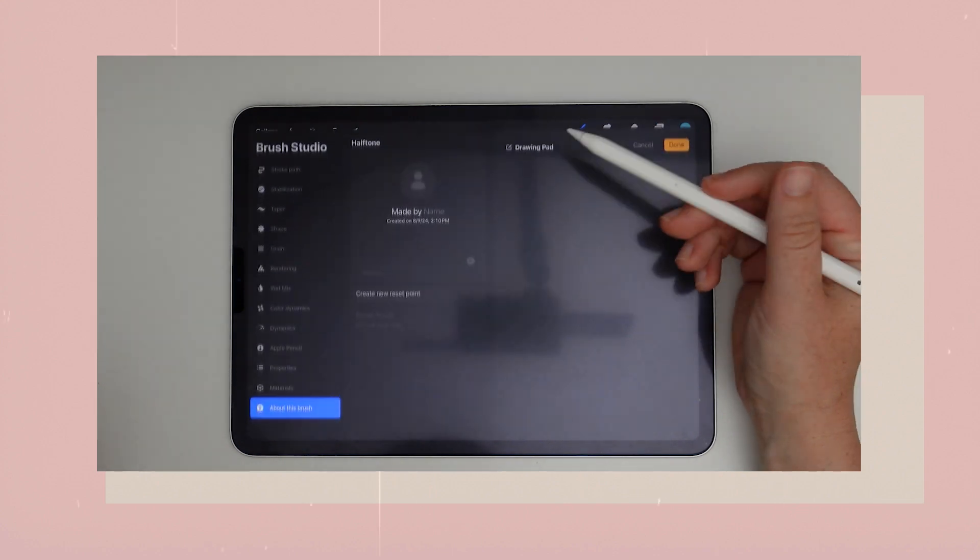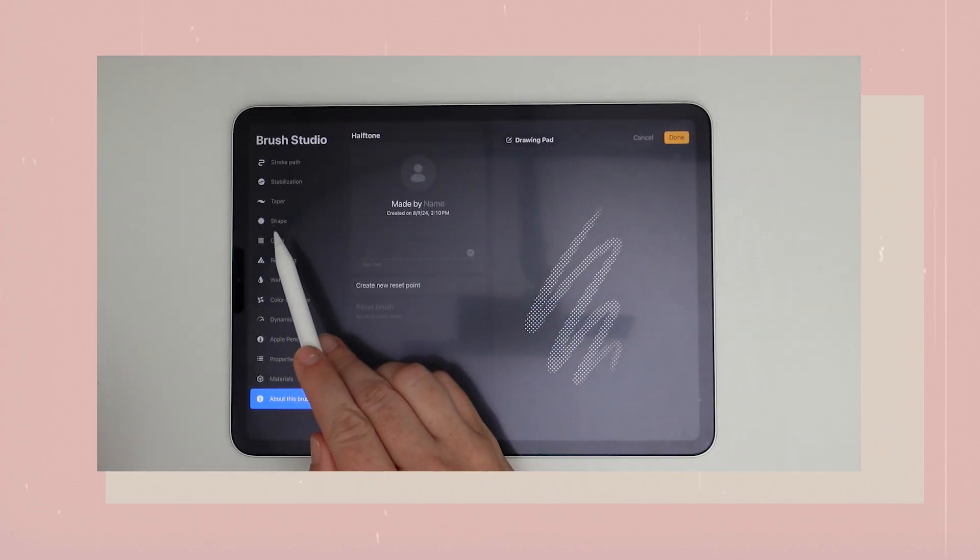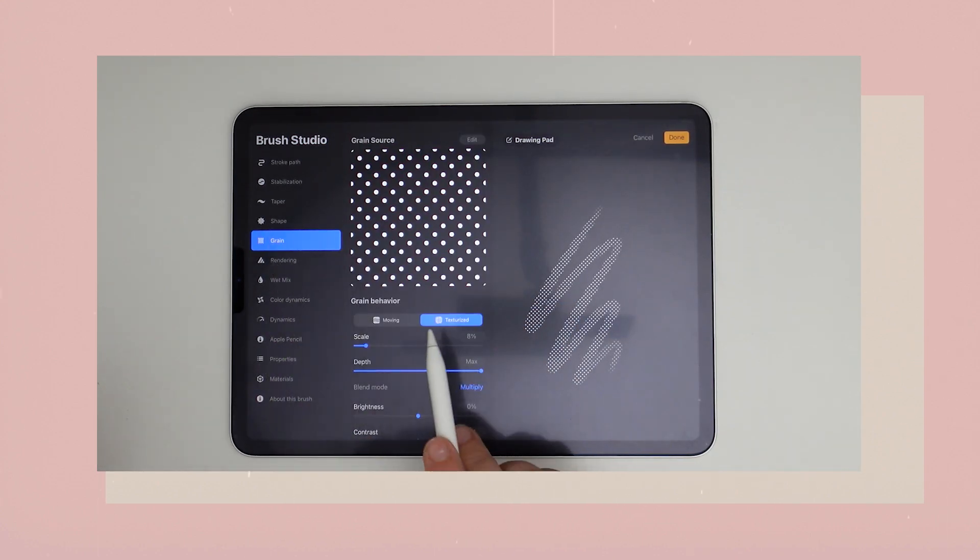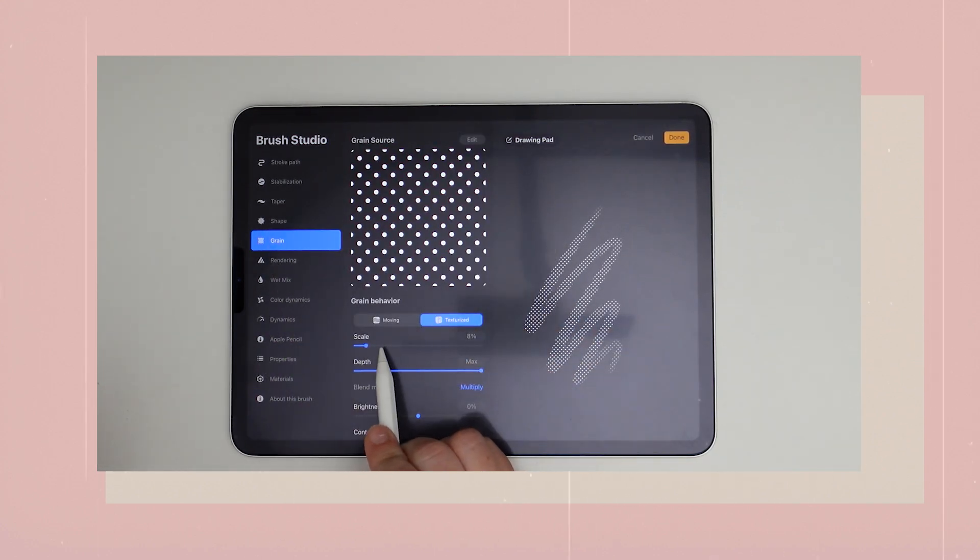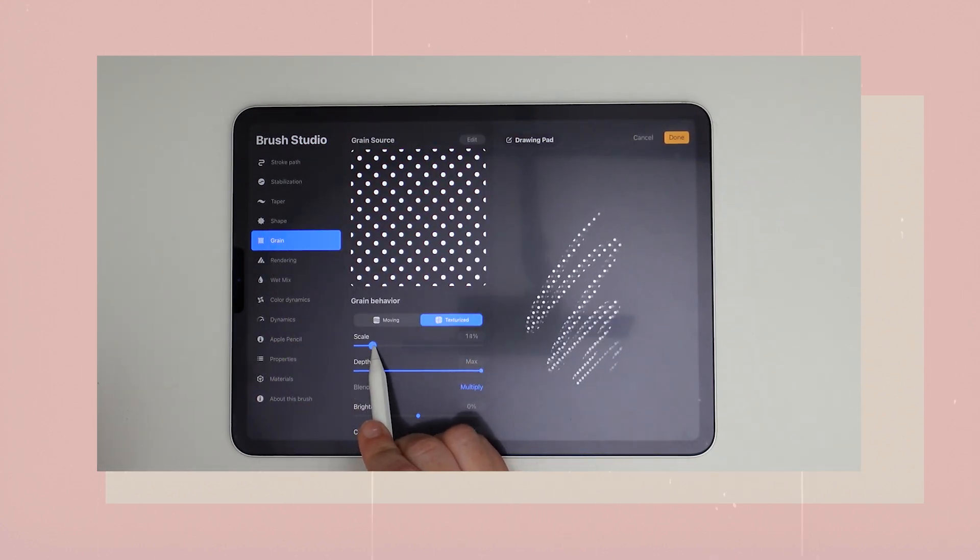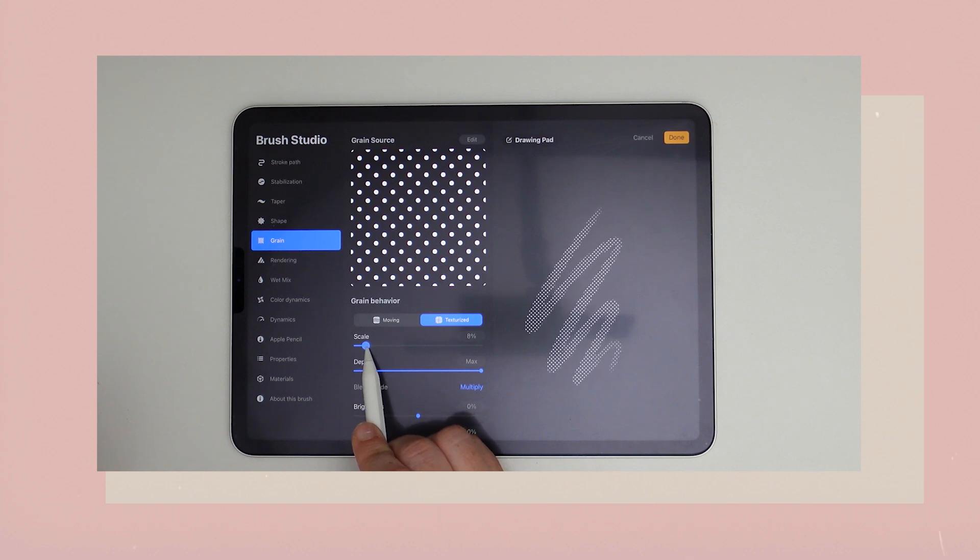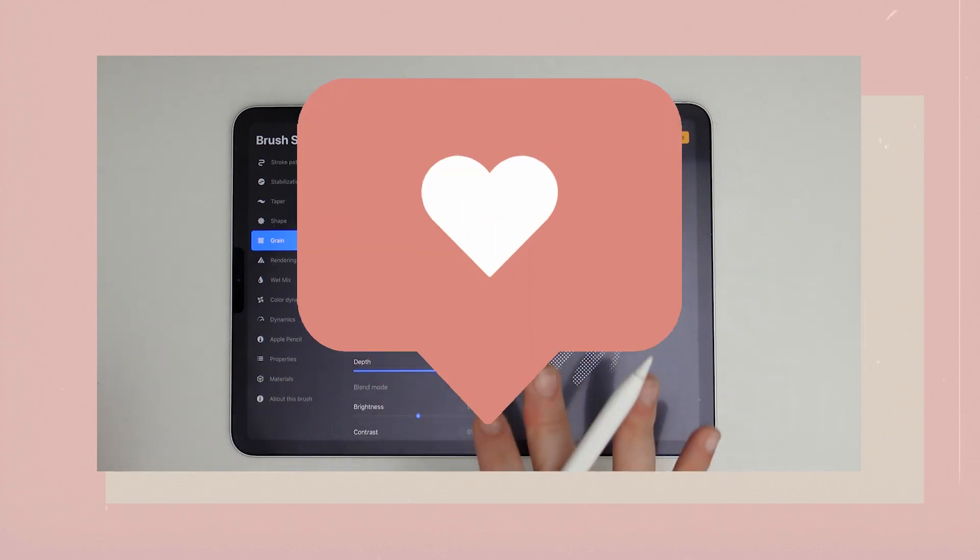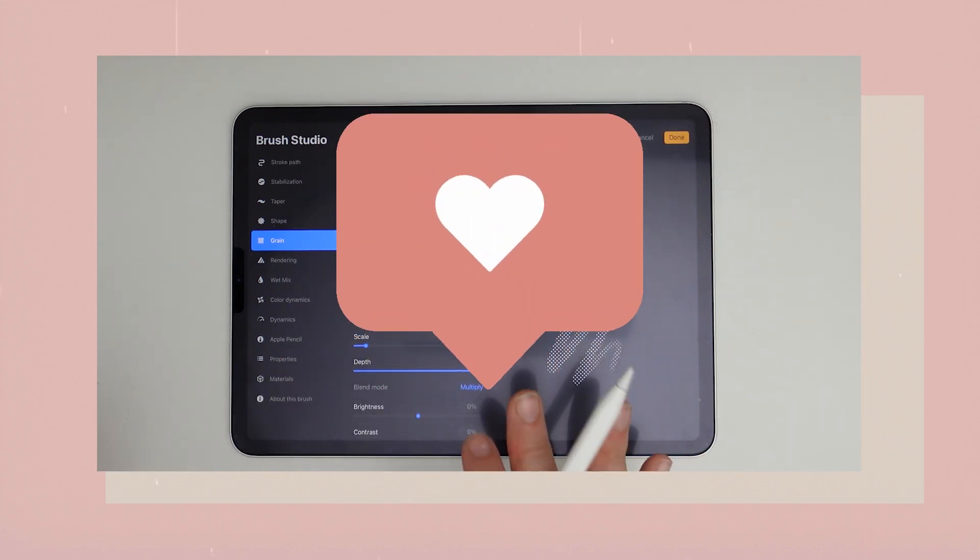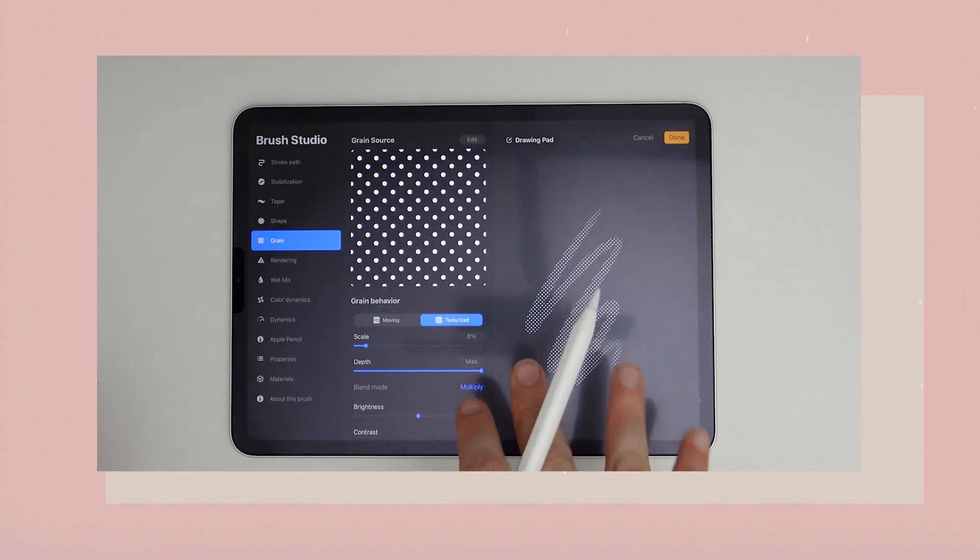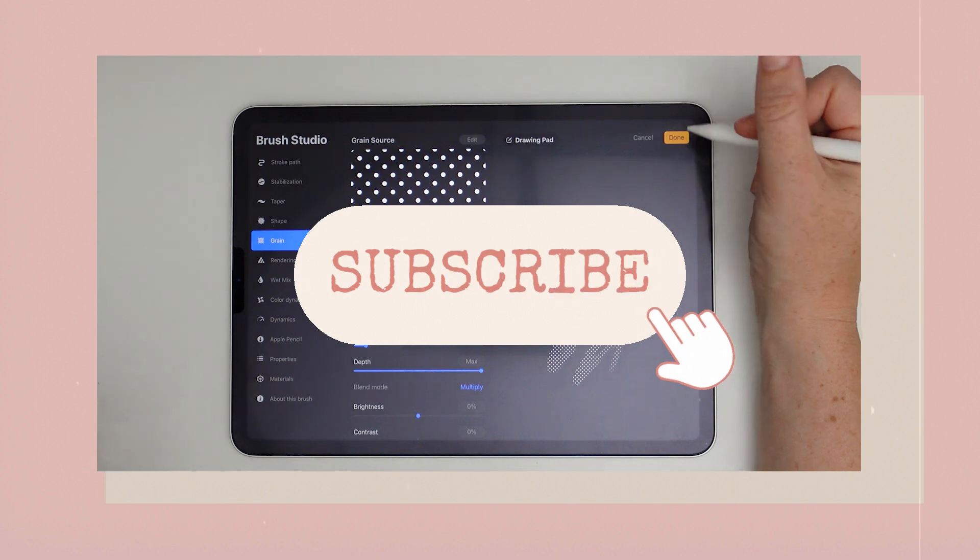So stick around. And by the end of this video, you'll have all the tools and knowledge you need to make your own custom halftone brushes. If you like this video, please give it a thumbs up. And if you want to watch more videos like this, hit that subscribe, and I'm going to keep making them.